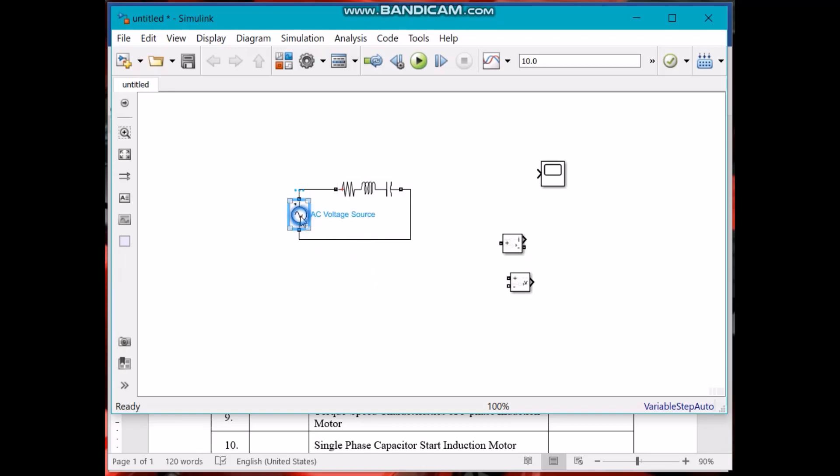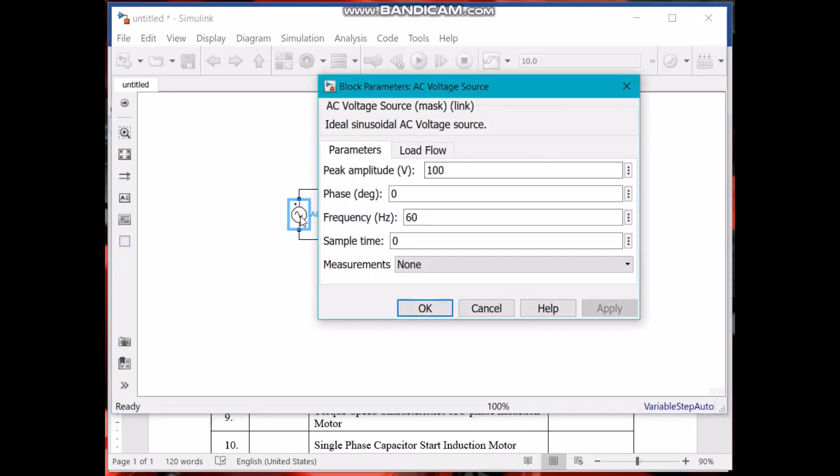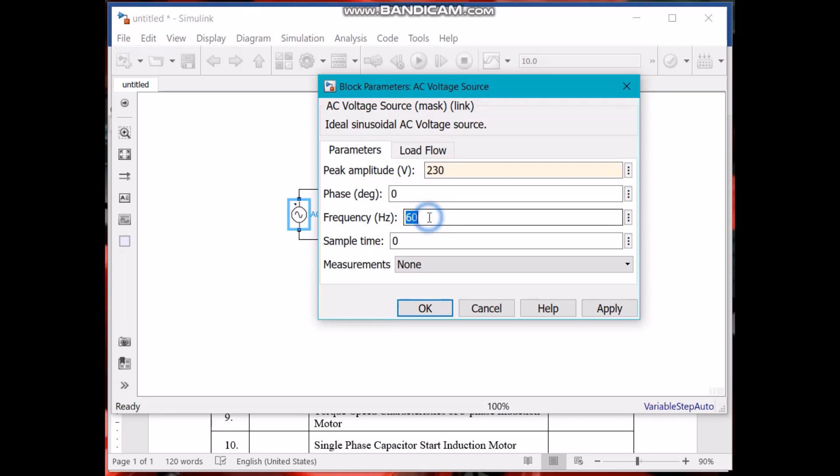You can double click any component and it will display the properties. For example, this block has voltage parameters.